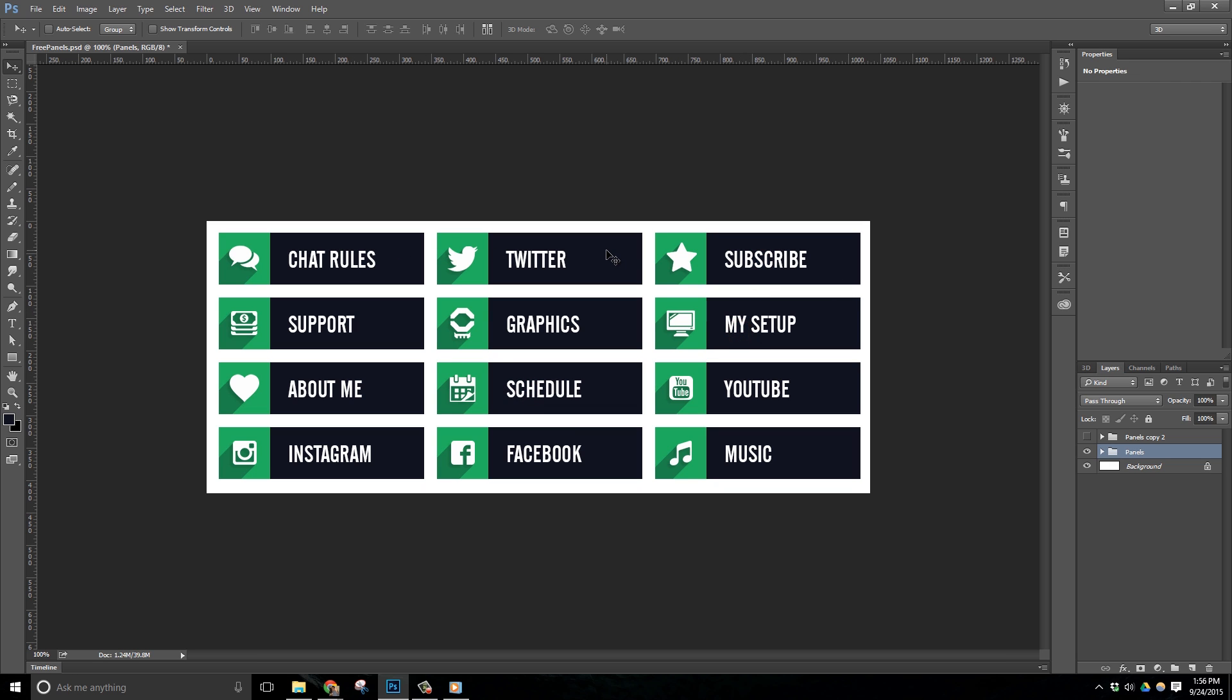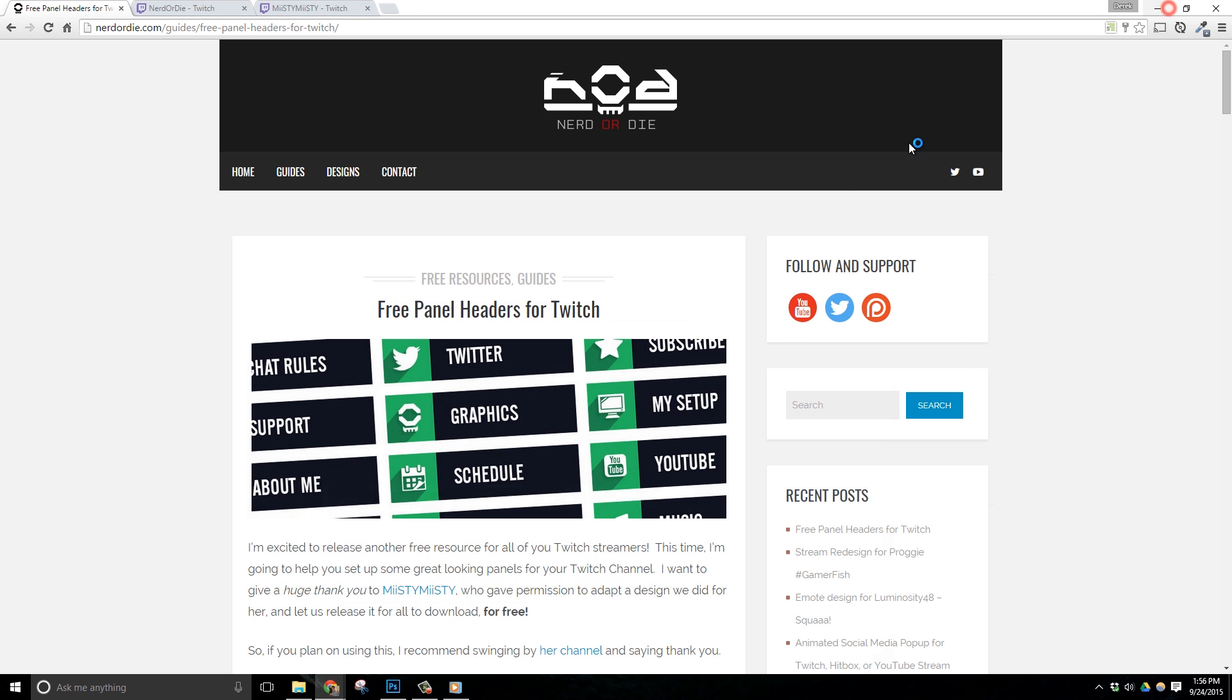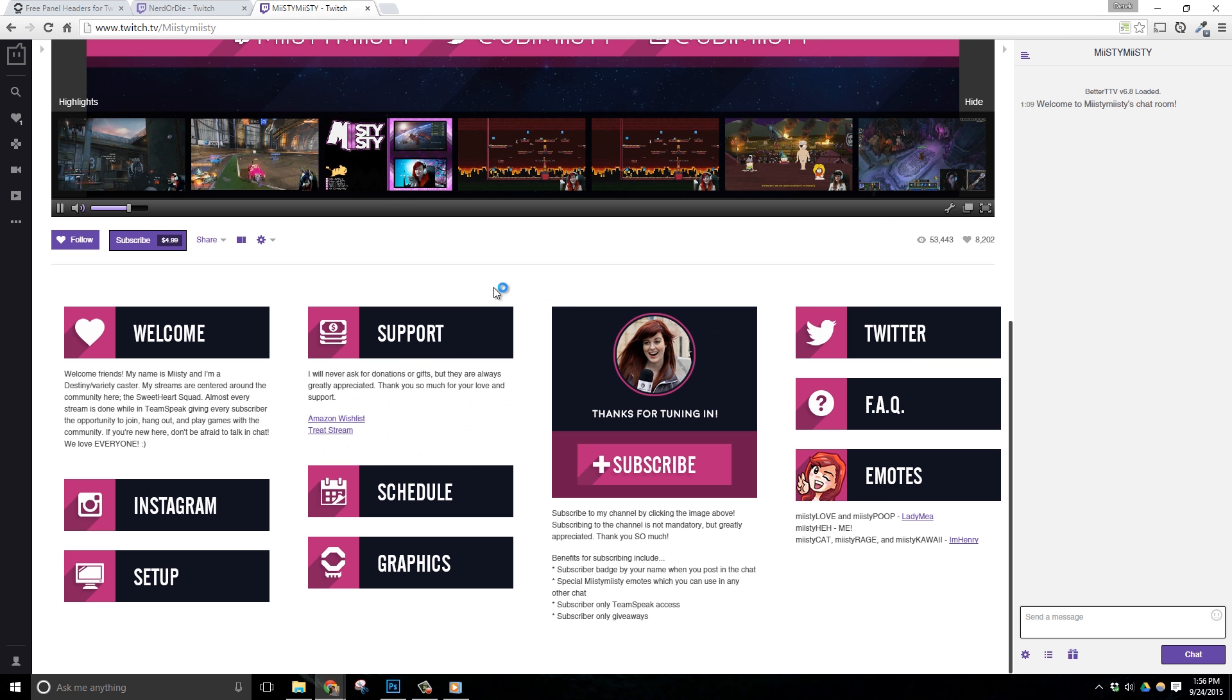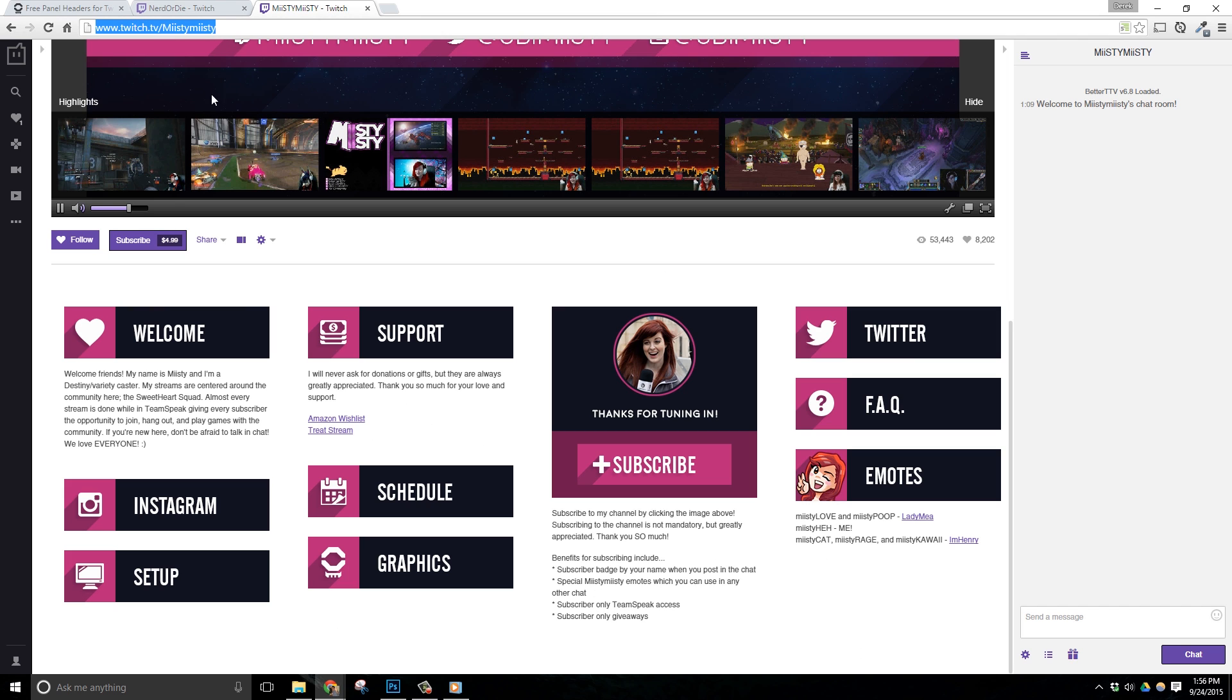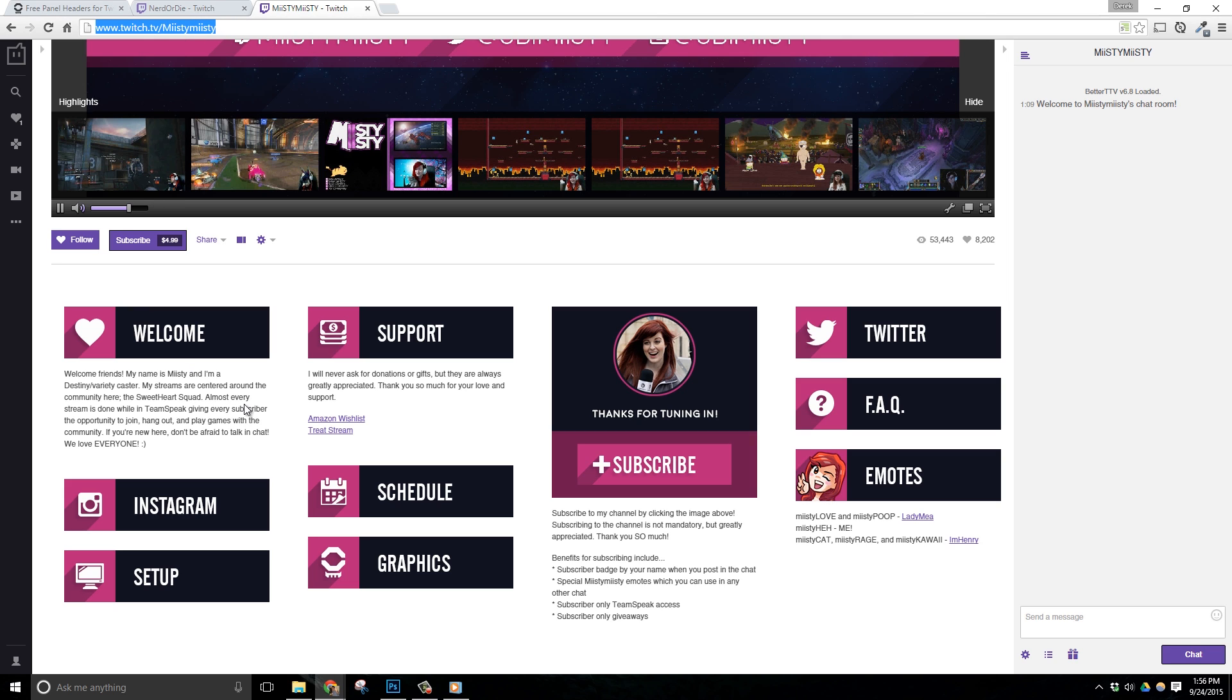Before I get started, I want to give a huge thank you to the streamer Misty Misty. These designs are based off a design I did for her and her channel and she was cool enough to allow me to modify it a bit and then release the design for free and share it with all of you. So make sure to hop over to her channel and say thank you when you get a chance.